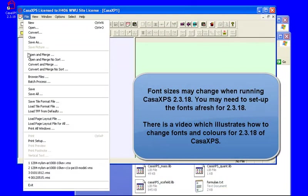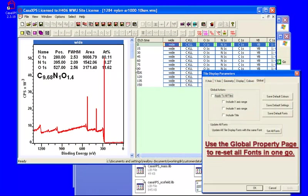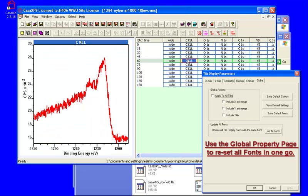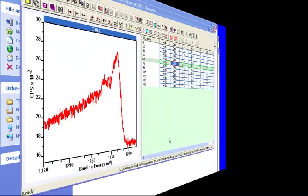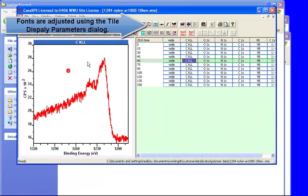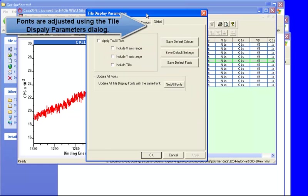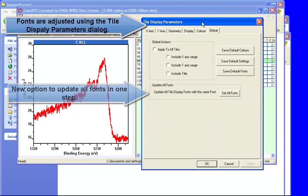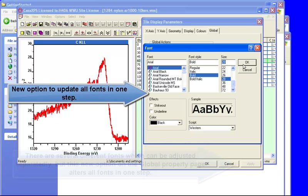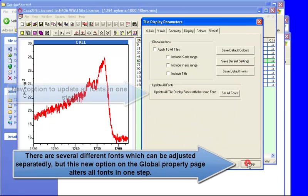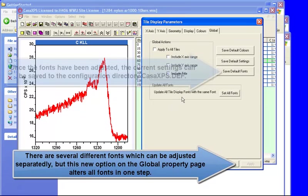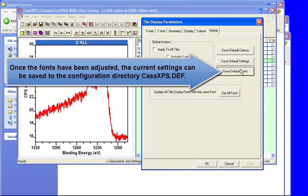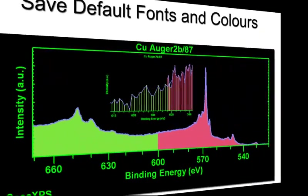One of the changes in this version of CASA XPS is the font sizes are now described using a metric system. As a result, some of the fonts may appear unduly small. There is a new option on the global property page of CASA XPS which will allow you to alter the selected font size for all of the fonts. You can also adjust them individually, but this allows you to set a new set of fonts and then save as the current default.